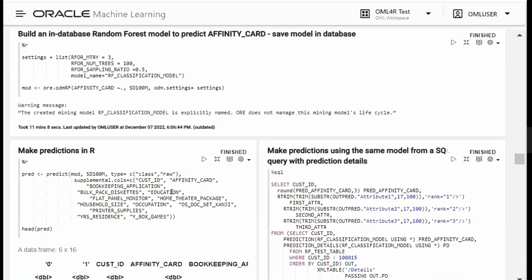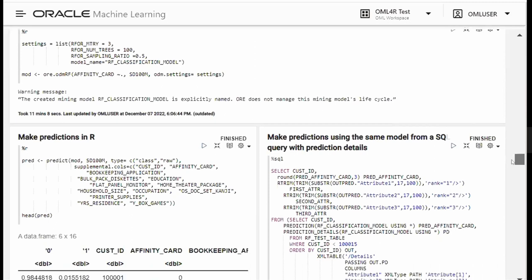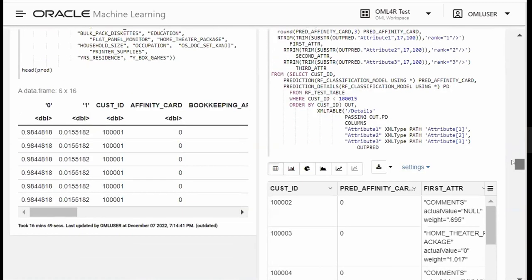On the SQL side, using the SQL interpreter in Zeppelin, I can make predictions using that same model from SQL and show the prediction details, so we can see why the predictions were made.